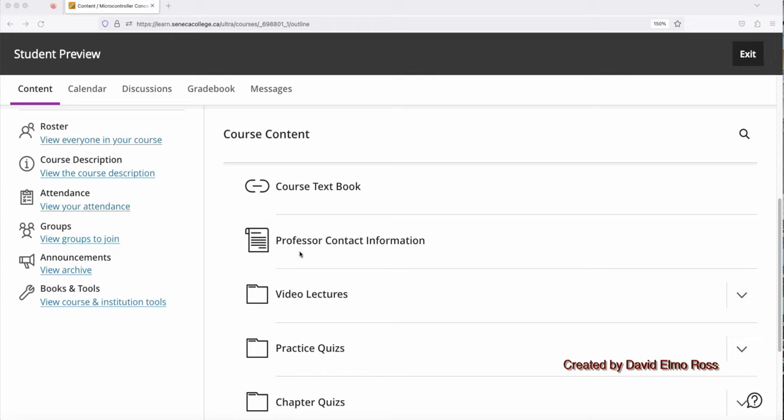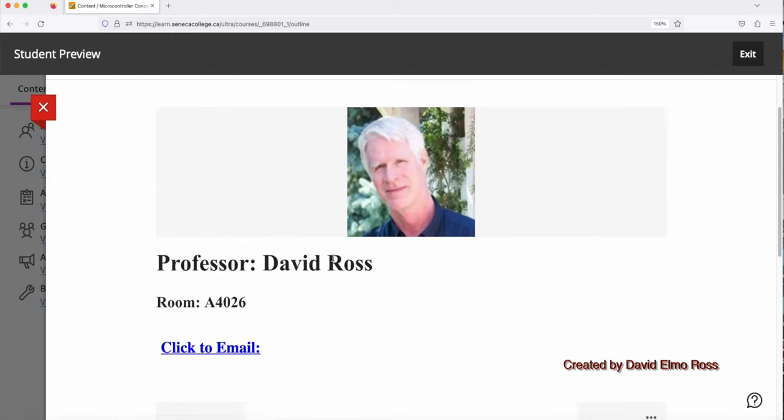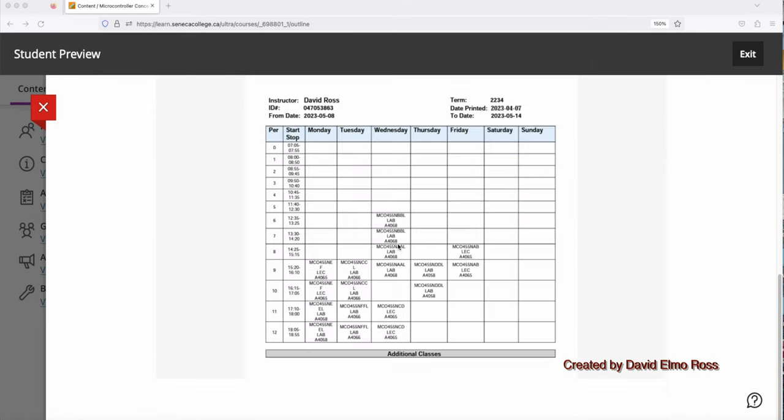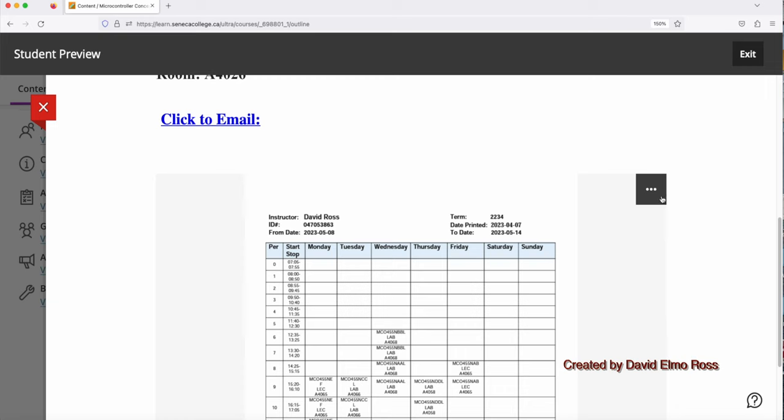Under Professor Contact Information, you'll see my room here. And you can actually click to email me. And you can also click here to view my timetable. You can also go here and download my timetable for your own use.